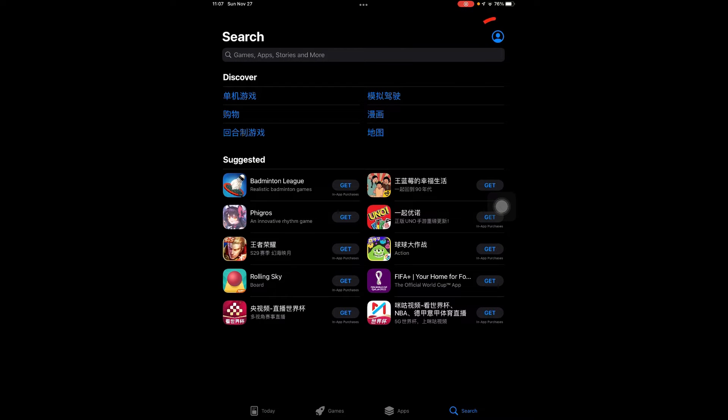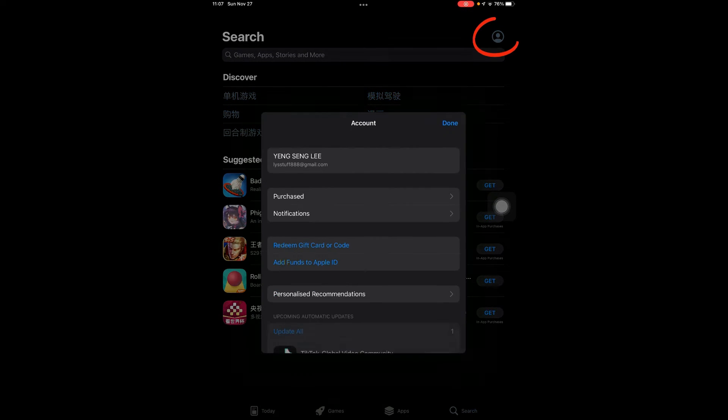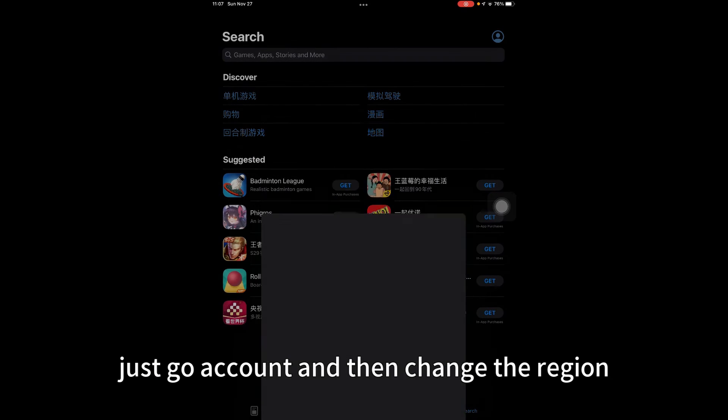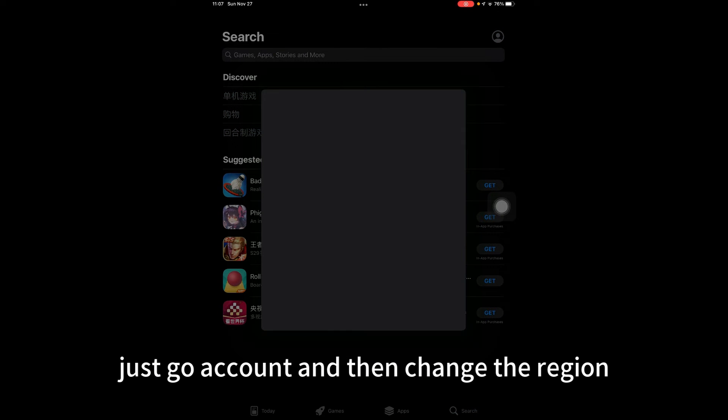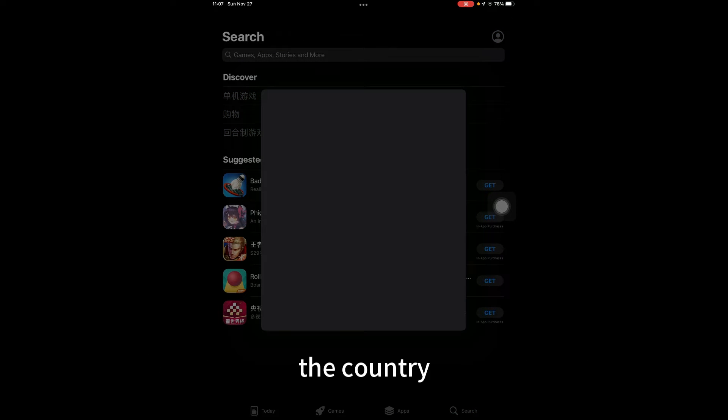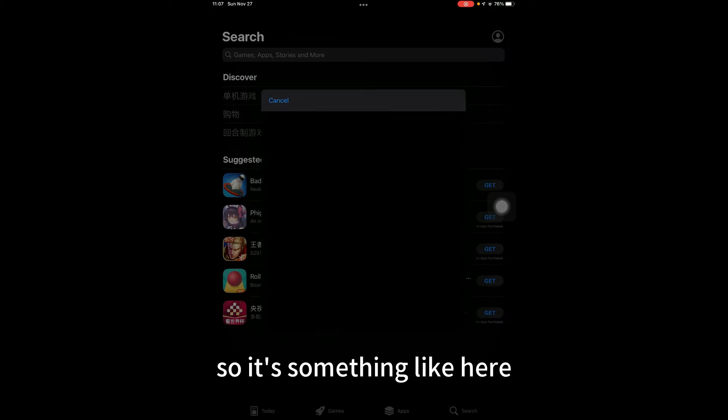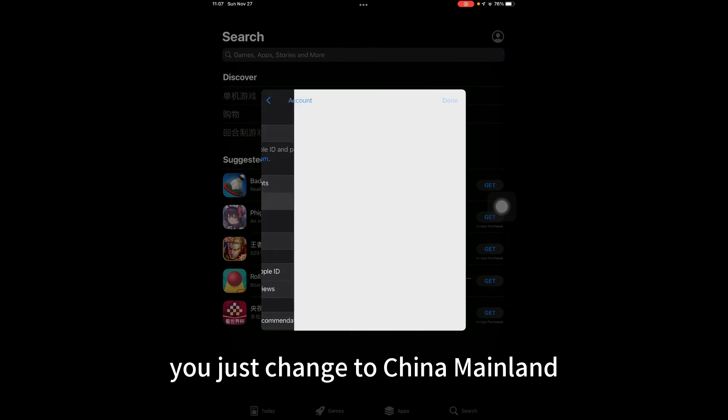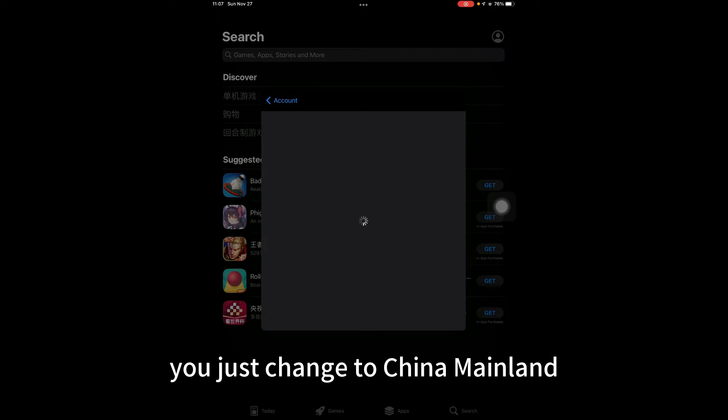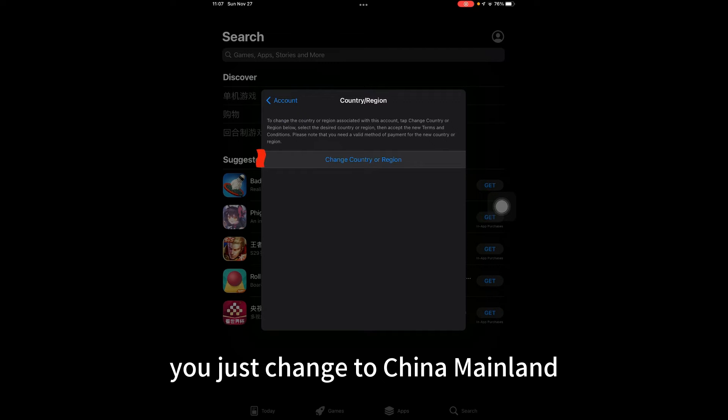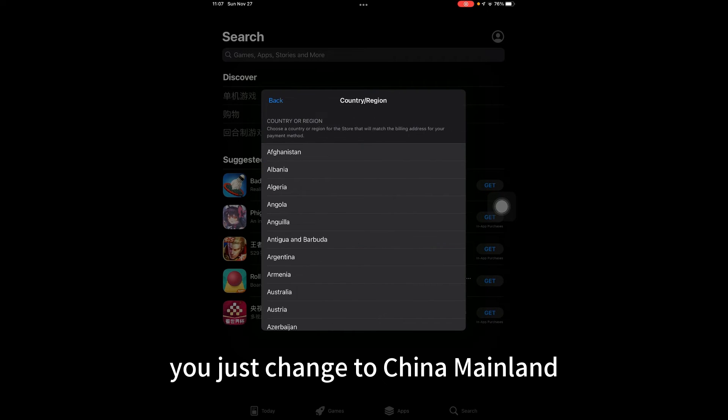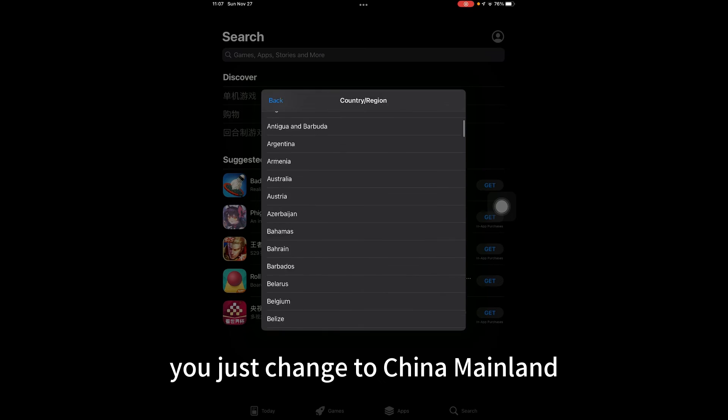Go to your account and then change the country region. Change your country region to China Mainland. Once you change your country region to China Mainland, you can download Bilibili.